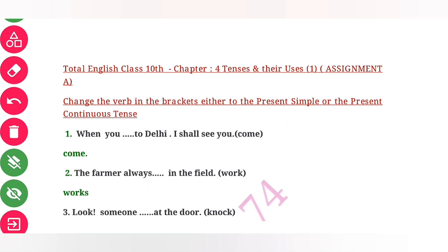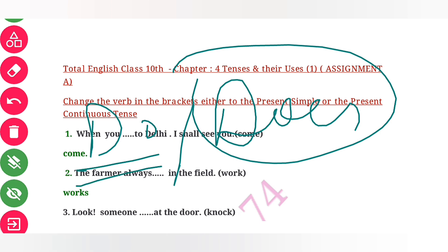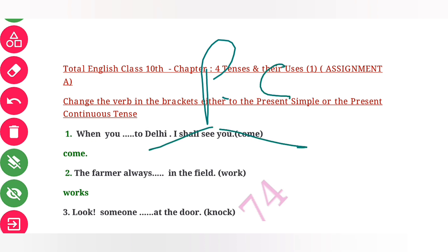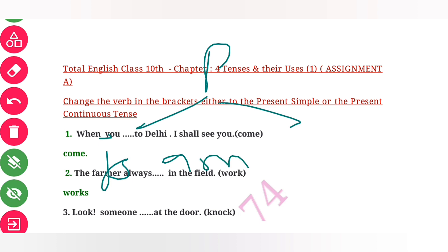For interrogative and negative sentences, we use 'do' and 'does' — 'does' with a singular subject and 'do' with a plural subject. For present continuous tense, we use 'is', 'am', or 'are'.